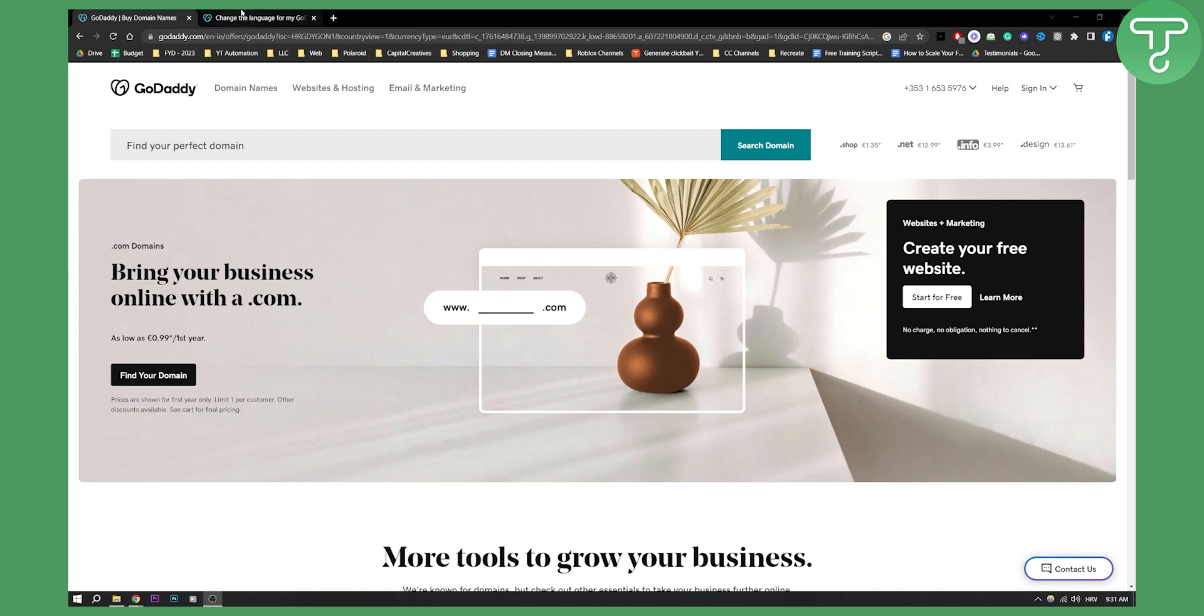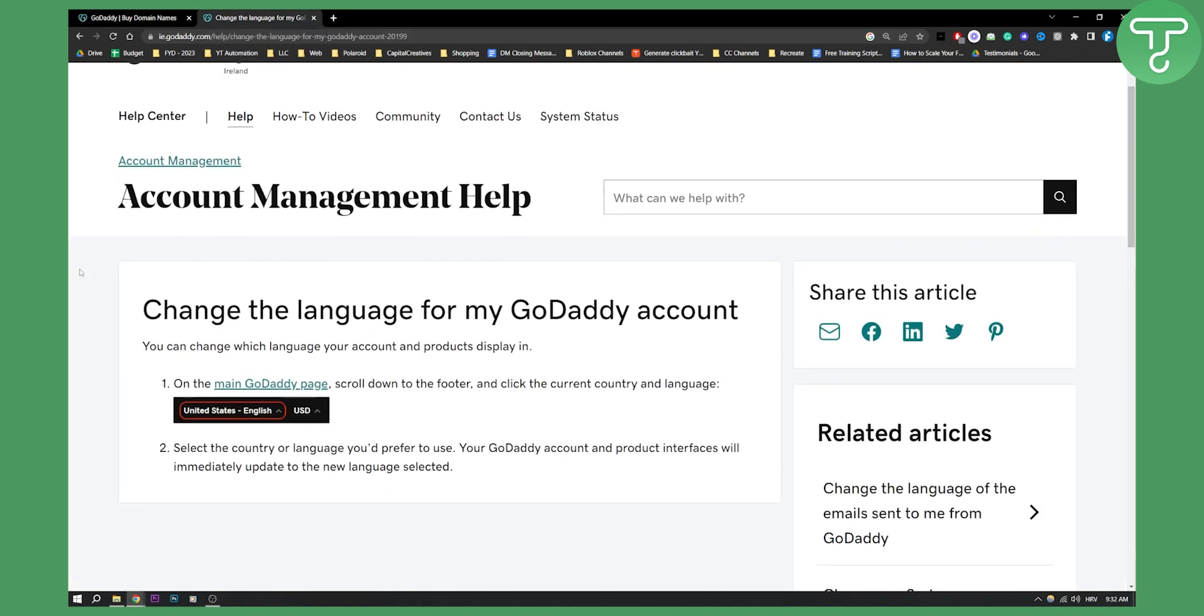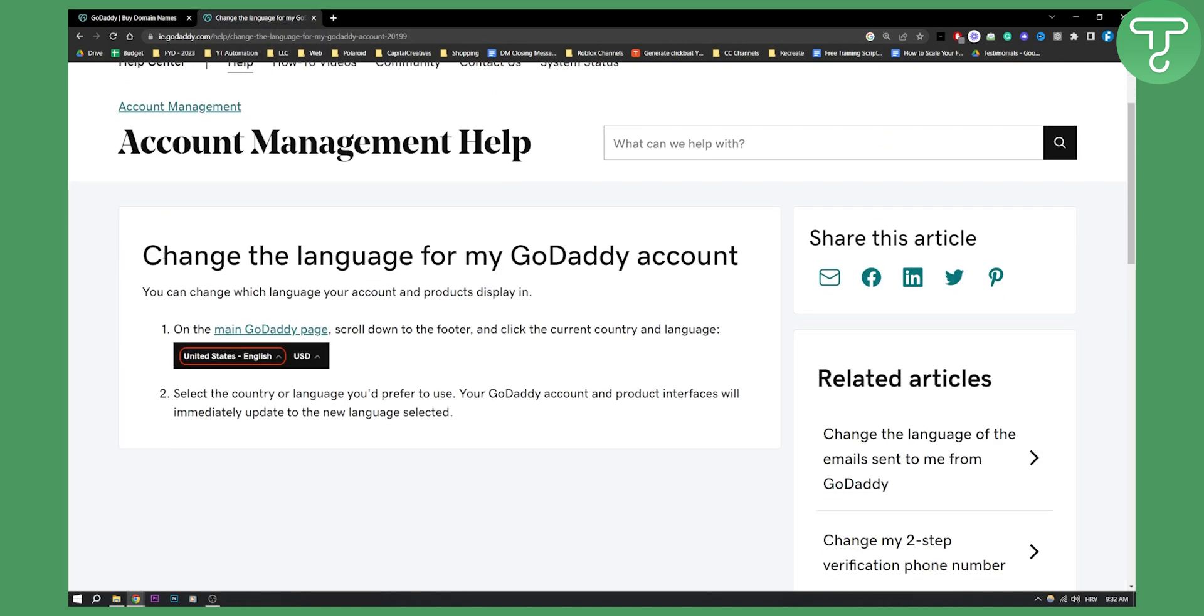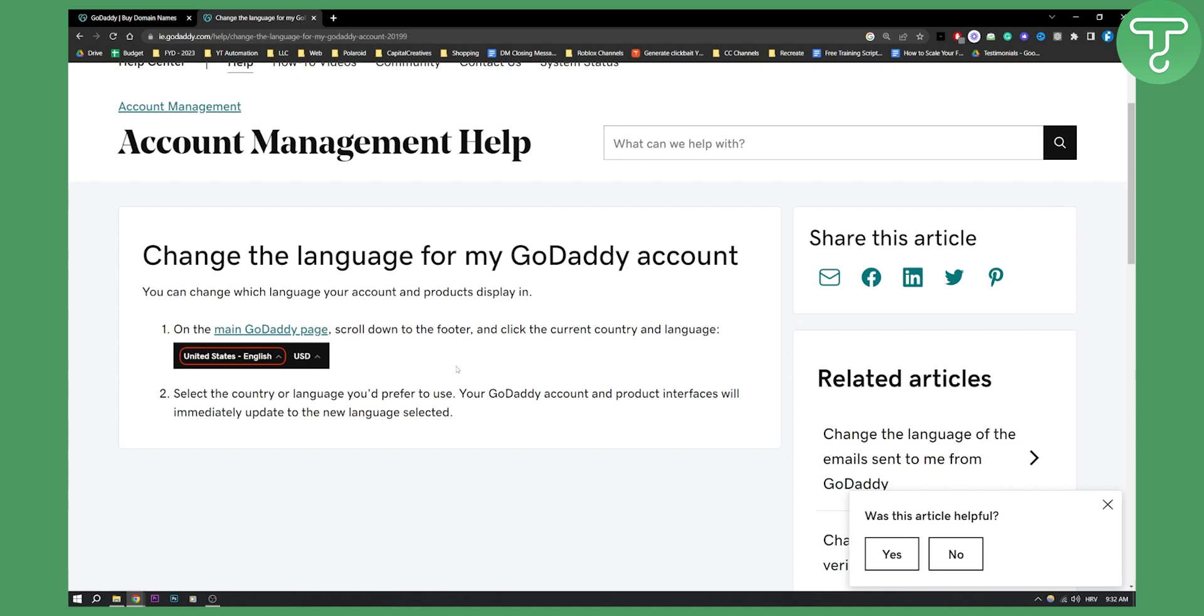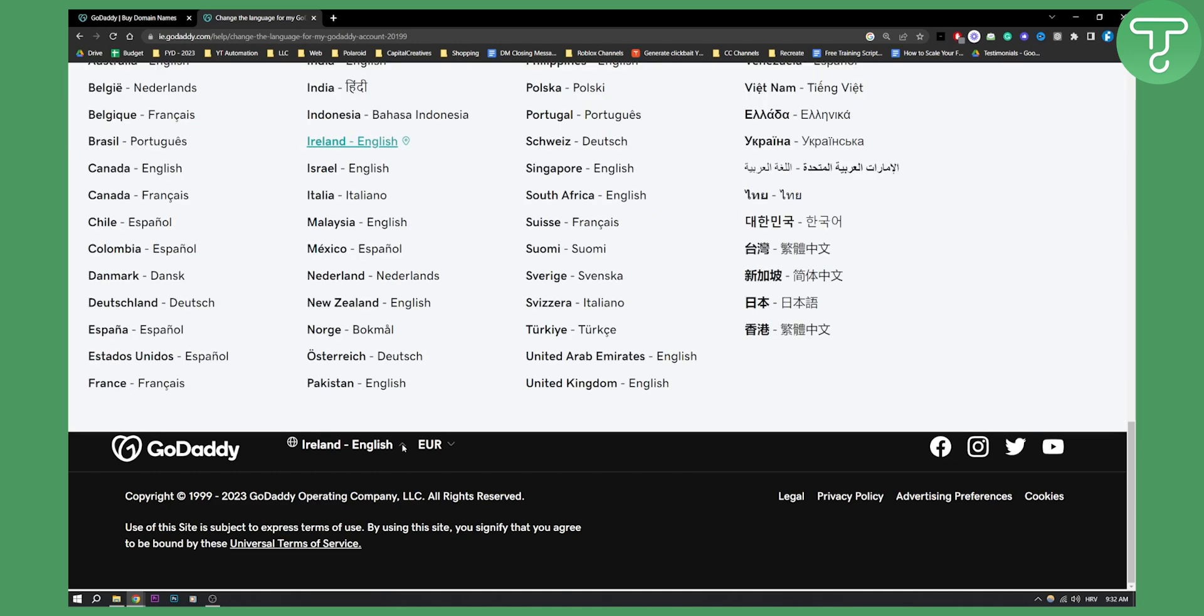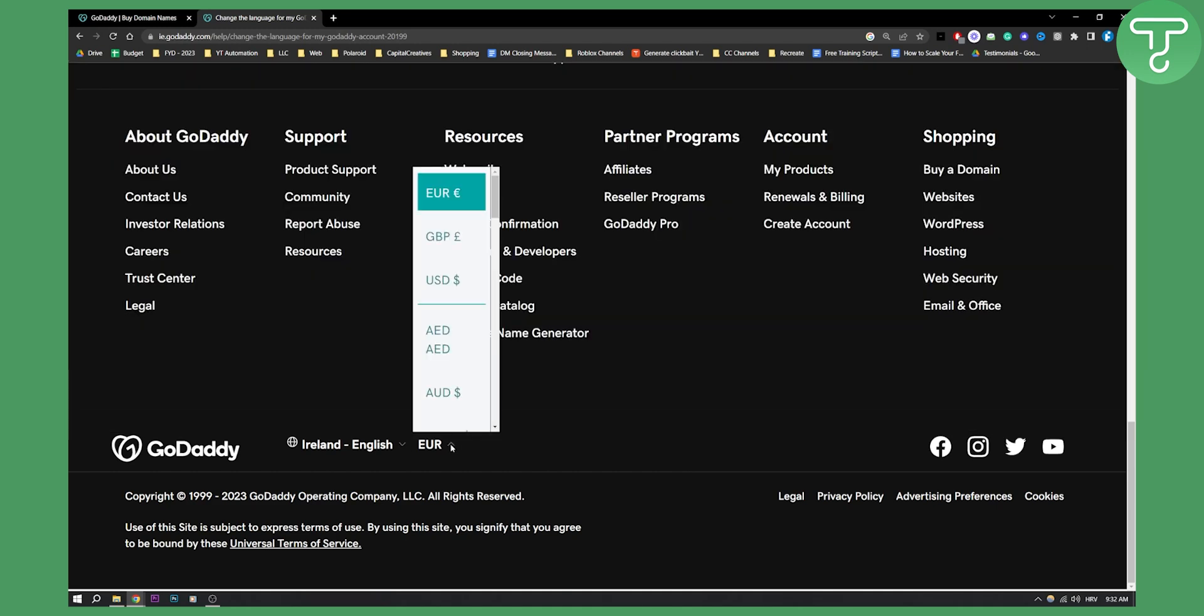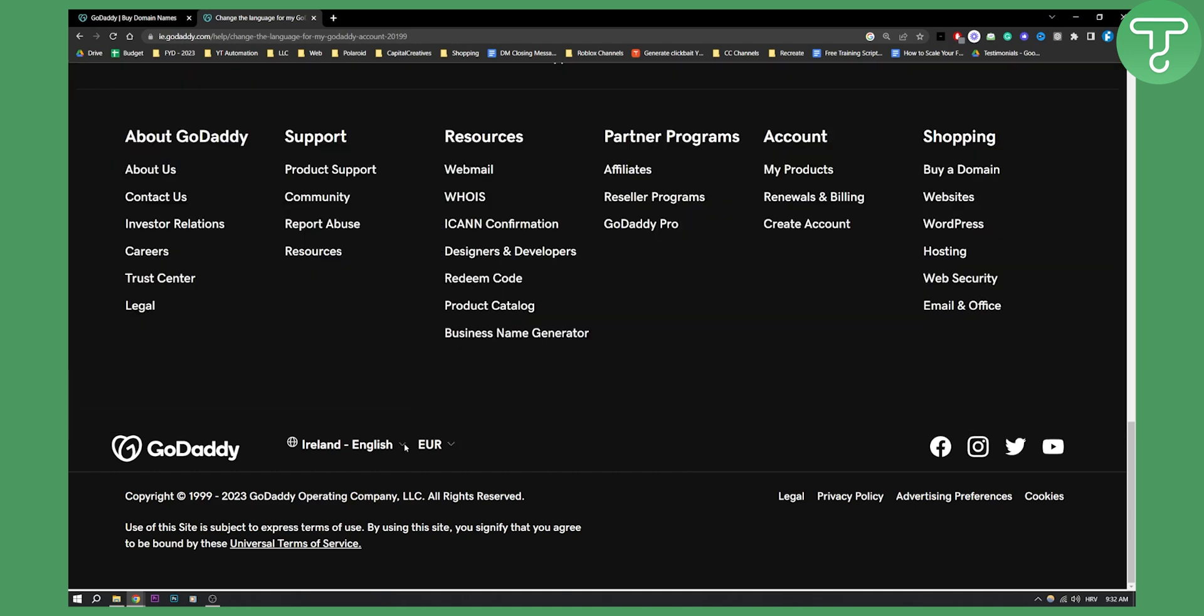So you want to change the language on GoDaddy, this is how you can do it. As you can see all you have to do is go to the main GoDaddy page, make sure you log in and then scroll down until you see the footer. Here I have English right here and also my currency right here.